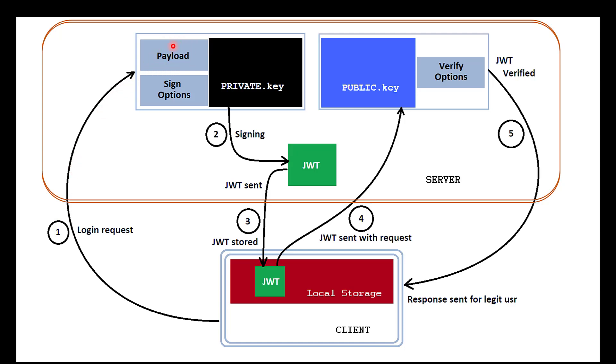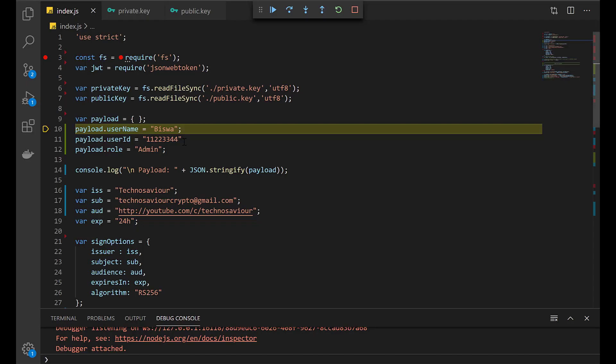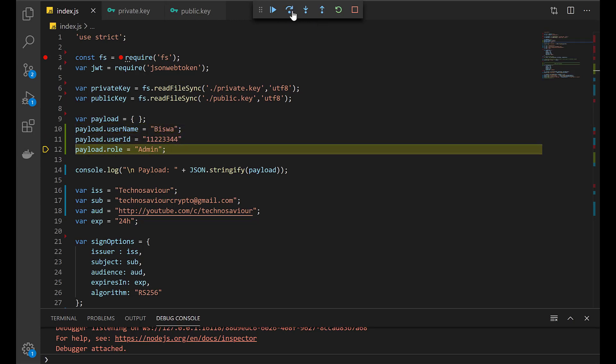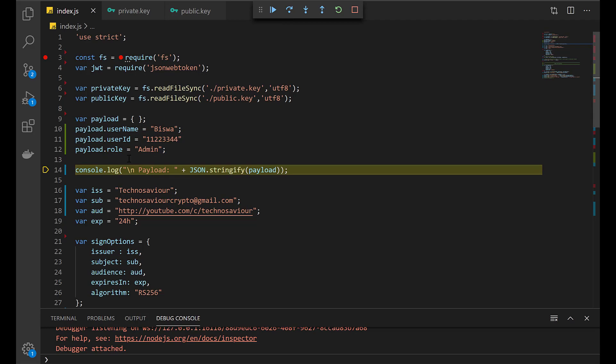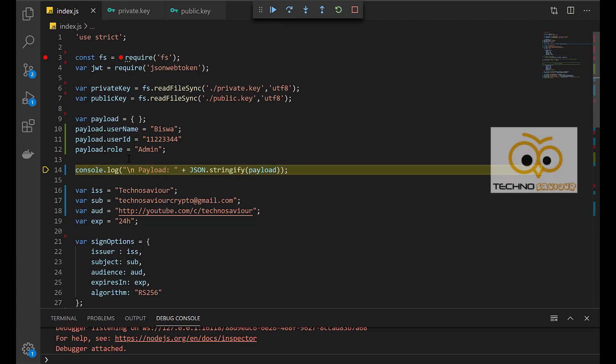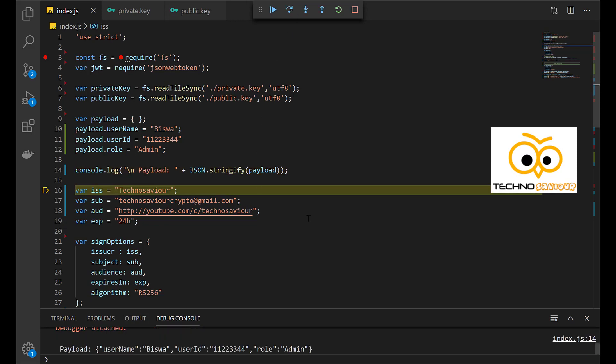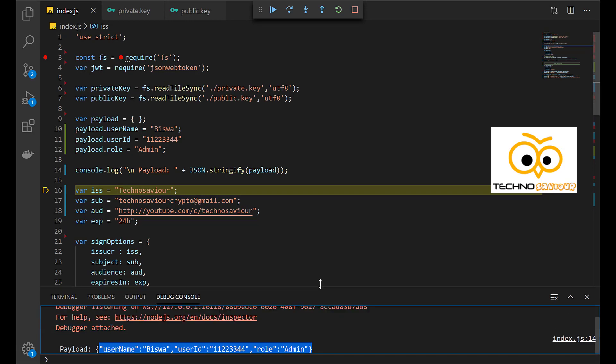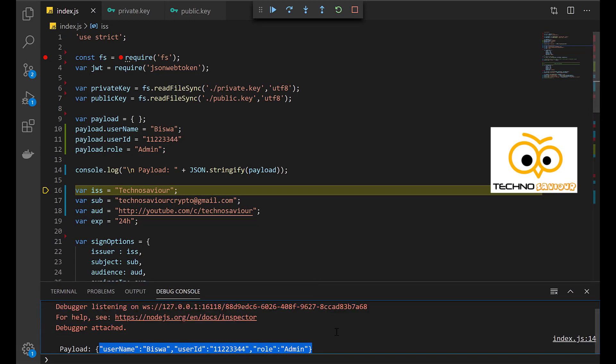Assuming the client has successfully provided its credentials, now we are in the process of creating the payload. We will create the payload by giving it a username, user ID, and role. These payload fields are decided by the application and can differ from application to application. Next we will print the payload. As you can see here, the payload gets displayed. I will increase its height a little bit more so that it's more visible.